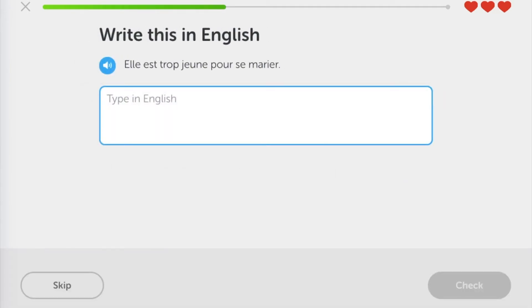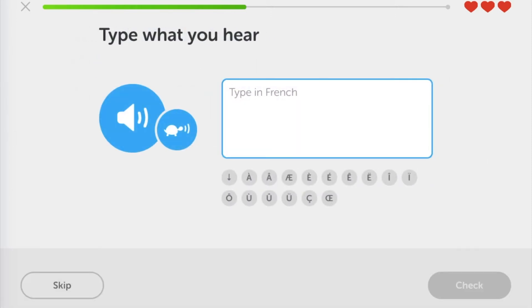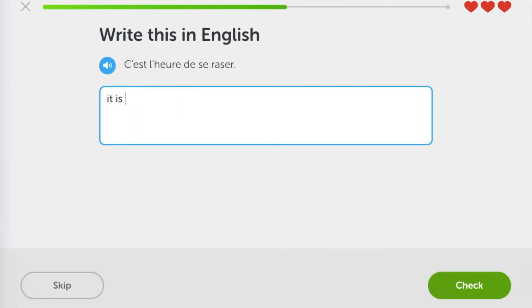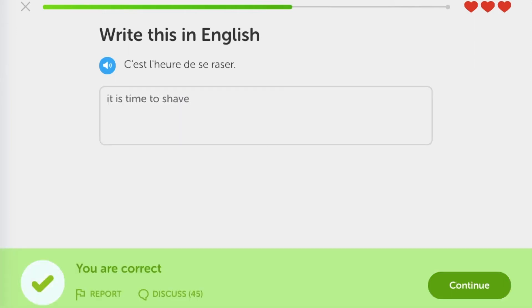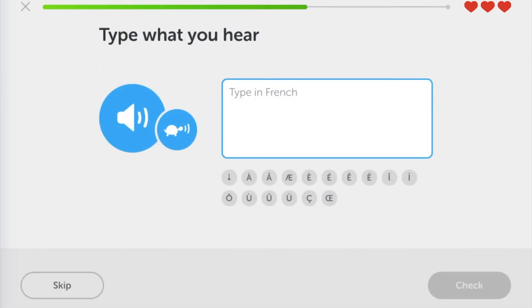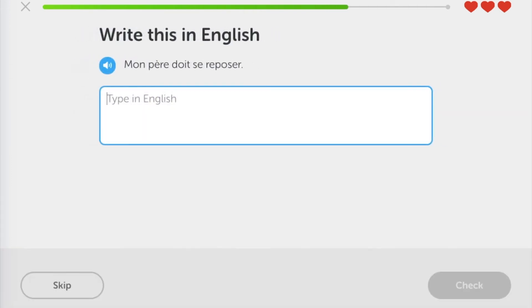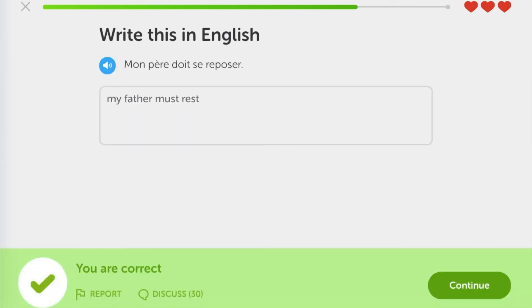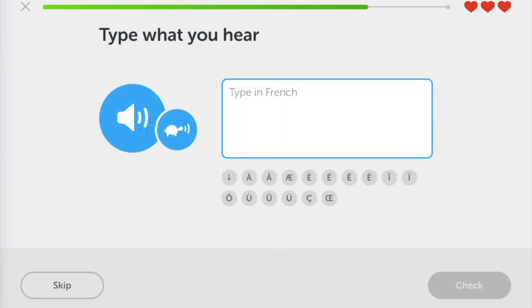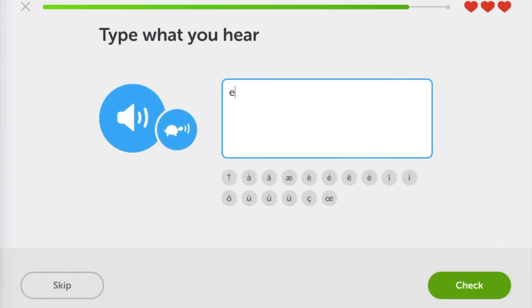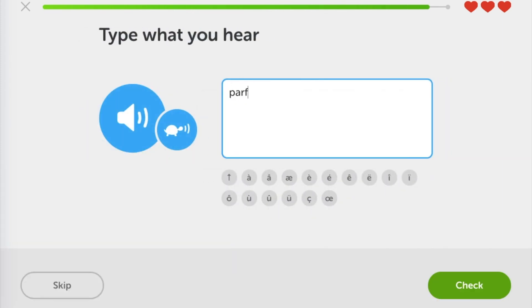Elle est trop jeune pour se marier. Il va se laver. Je veux me reposer. C'est l'heure de se raser. Veut-il s'enfuir? Je pense qu'il va se souvenir. Mon père doit se reposer. Parler ou se taire? Elle va se laver. Il est dur de se lever. Parfois, il faut se taire.